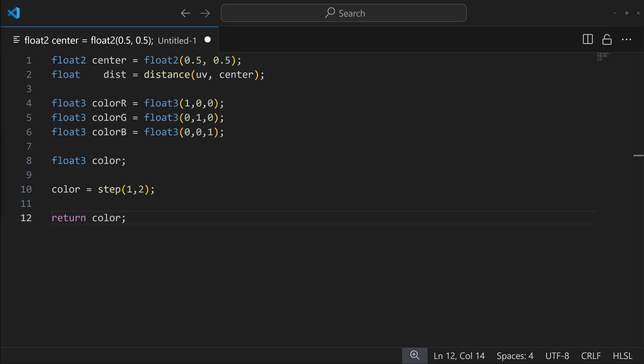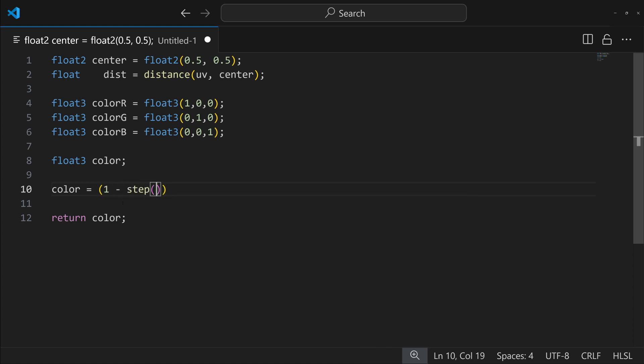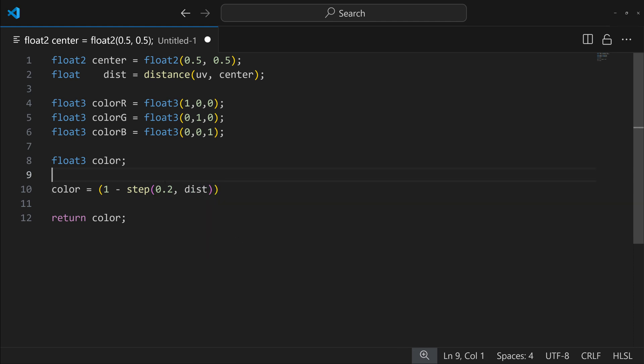So if we were to do something like color equals, and then maybe we just fill everything with white, one, and then we minus a step operation of however big we want to make that red circle in the middle. So 0.2. And we compare the distance from the center point of the UV as what we're checking against that 0.2. So distance. So it's going to check the distance of each kind of part of the UV.